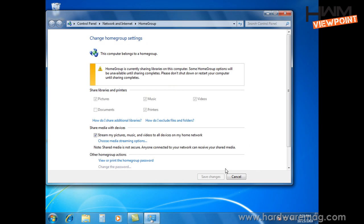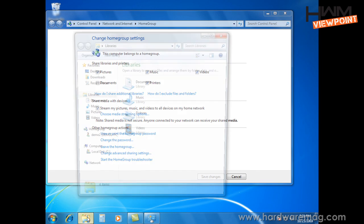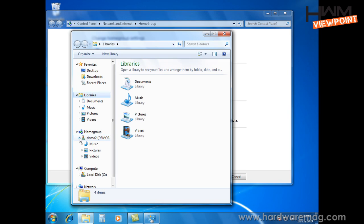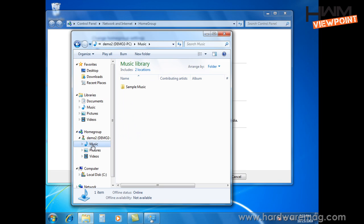So now if I go to the Windows Explorer, I can actually see down in the Home Group section here, there's Demo 2, which is the other machine. And I can see the files I'm sharing out, the music's there.